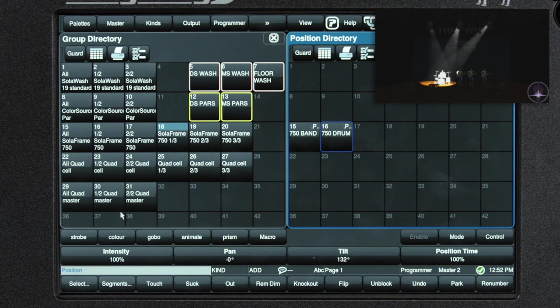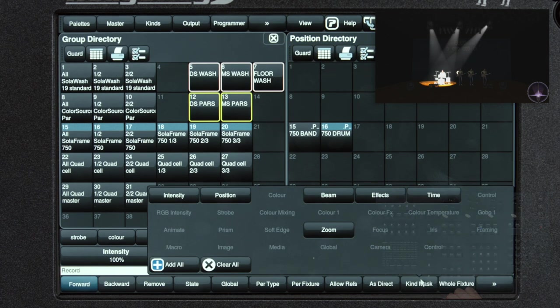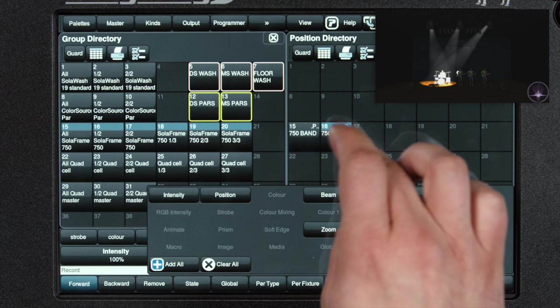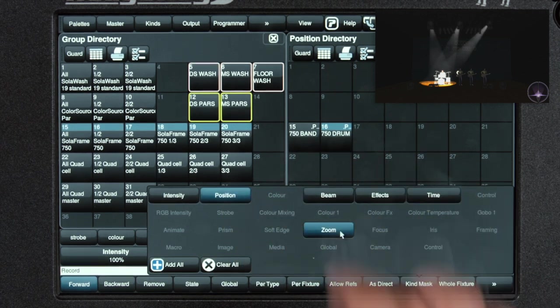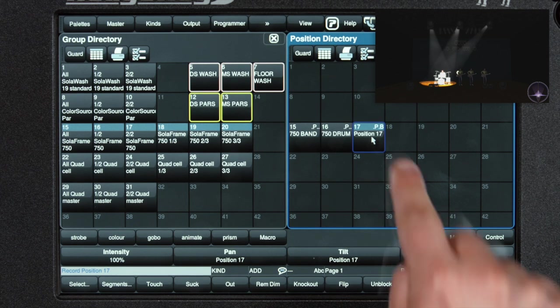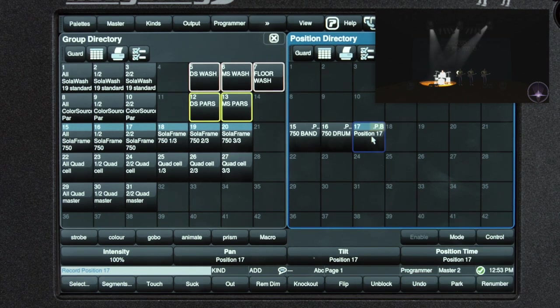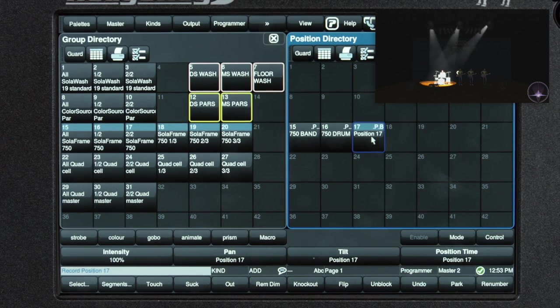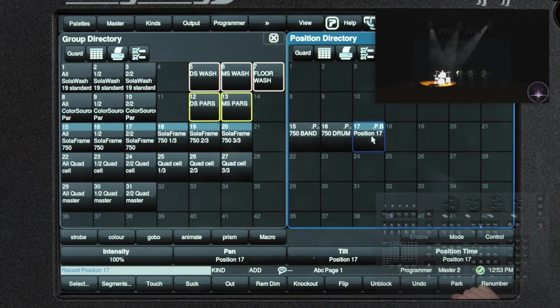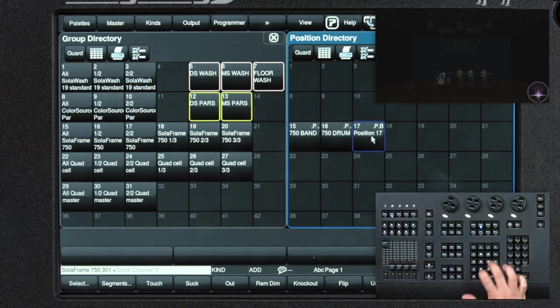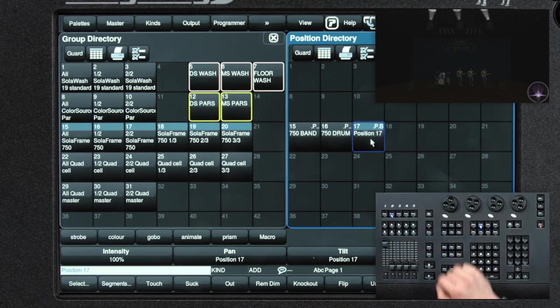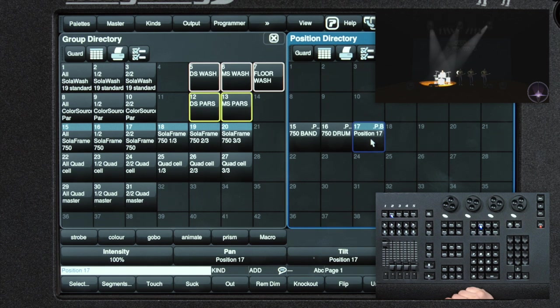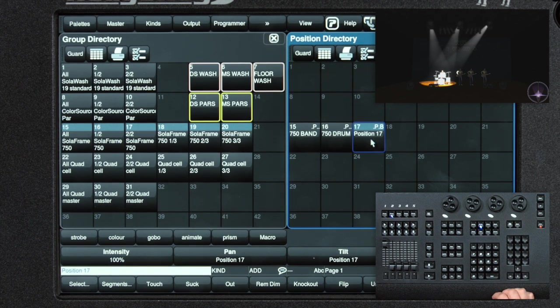To do that, with the light selected, the modifications the zoom made, press record, use position and zoom, select your new palette. Now you'll see in the palette window it has P and B, referencing that it's got position information and beam information. Select my lights, bring them down, and they're stored.